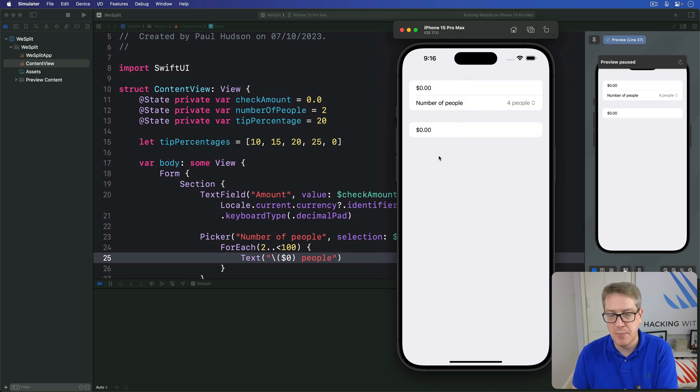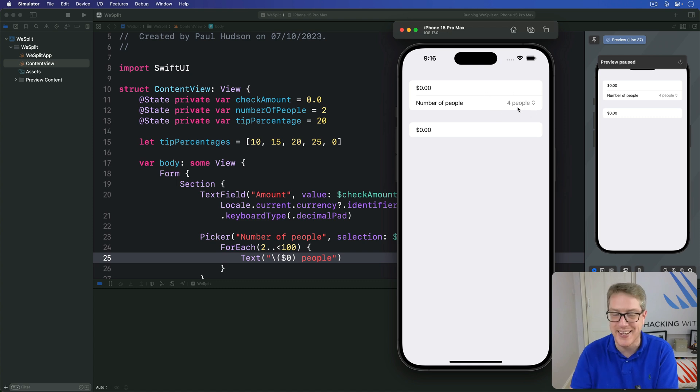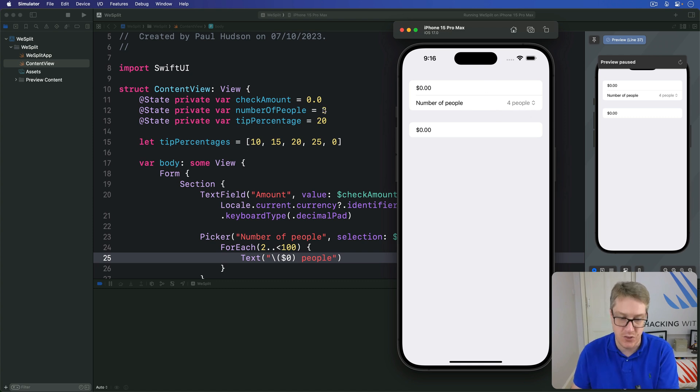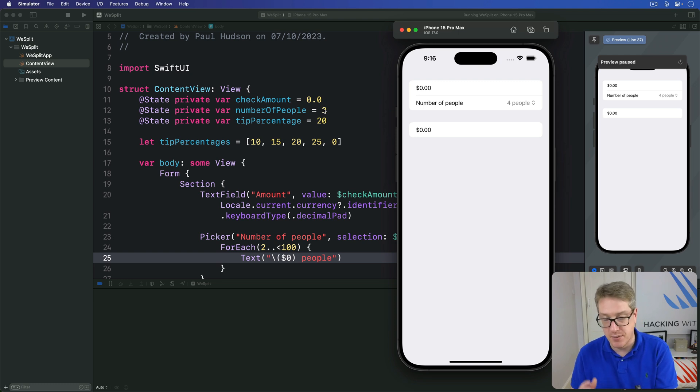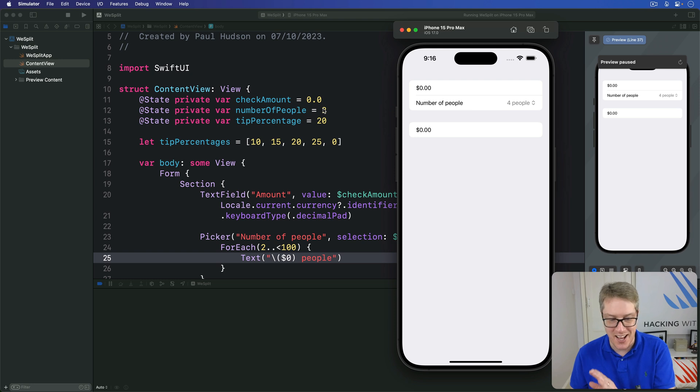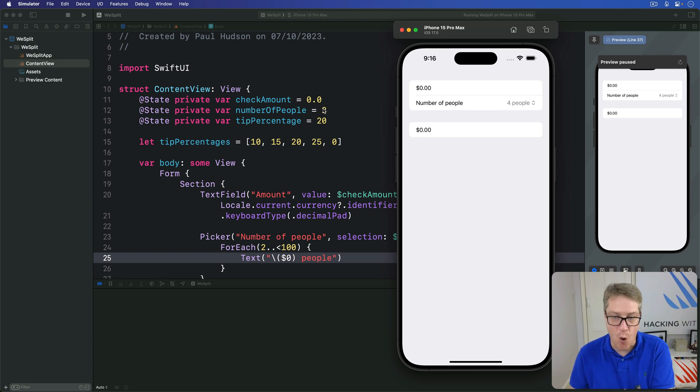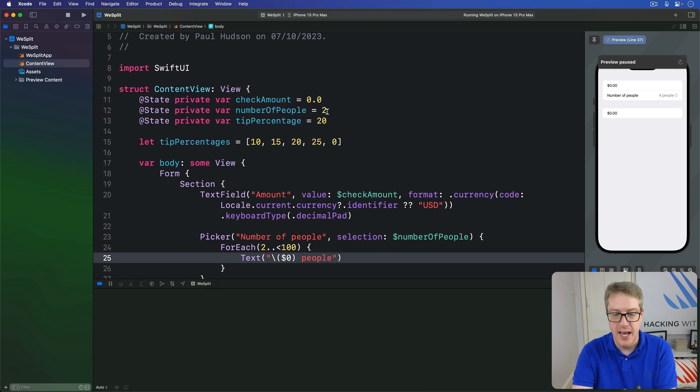But look in particular, it's saying four people here when we gave our number of people property a default value of two. We're going to fix these problems in a second, but it's an interesting one first. Why does it say four people when we actually gave this thing a default value of two?